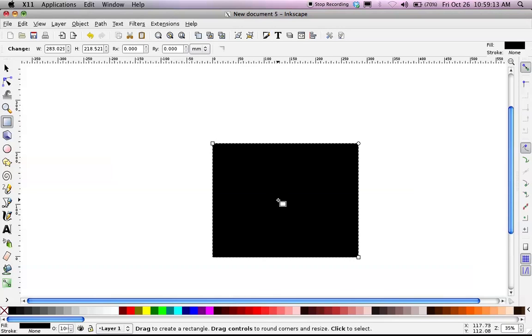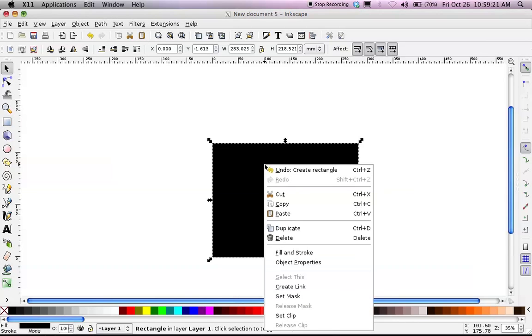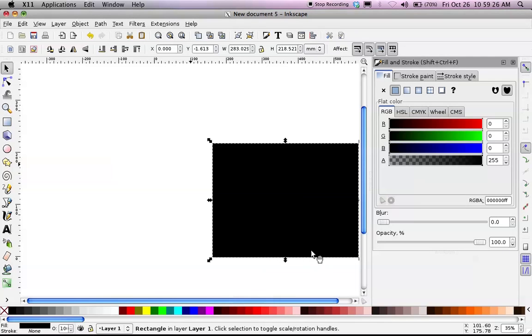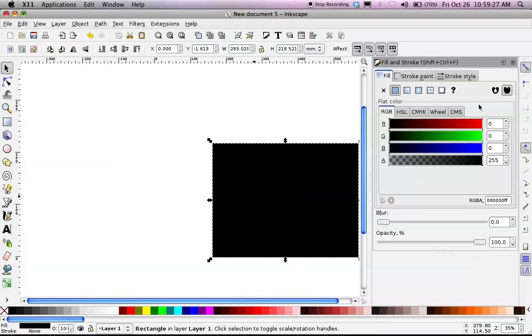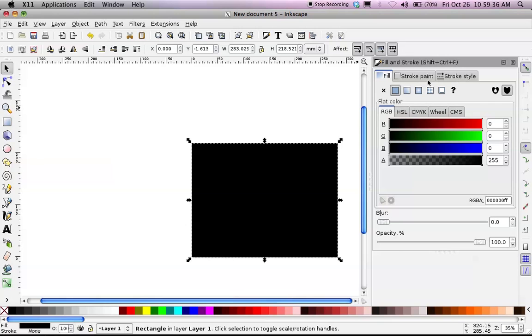Instead of drawing another rectangle with the Square tool, I'm going to click on this cursor up here, Select and Transform Objects. I'm going to right-click on my giant black rectangle and go down to Fill and Stroke. That will open up a new window that will stay here until I tell it to go away. I'm pretty much going to leave it here for the rest of the tutorial. And I have three options: Fill, Stroke Paint, and Stroke Style.